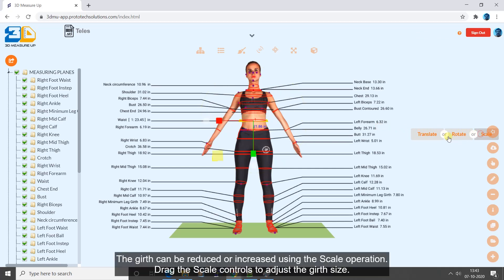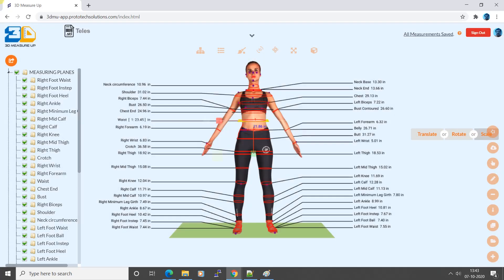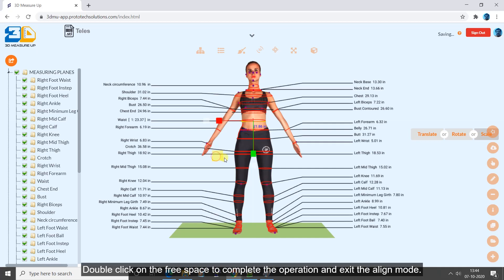The girth can be reduced or increased using the scale operation. Drag the scale controls to adjust the girth size. Double click on the free space to complete the operation and exit the align mode.